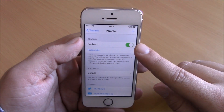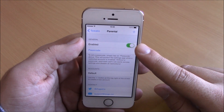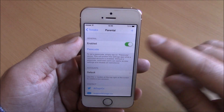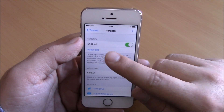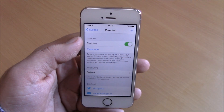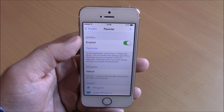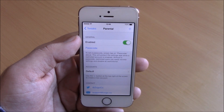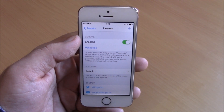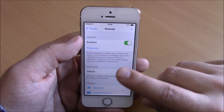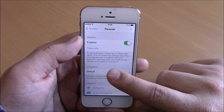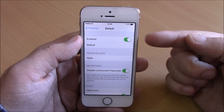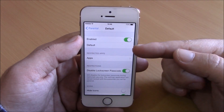Here you can see an enable button where you can enable or disable this tweak. Then we have passcode — if you go to passcode you can enter a passcode which you will use to open the settings of this tweak. Lower here is the account; you have default right here, and if you go there you have an enable button and the name of the account.